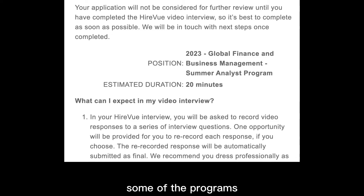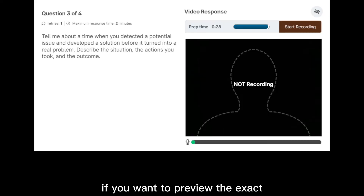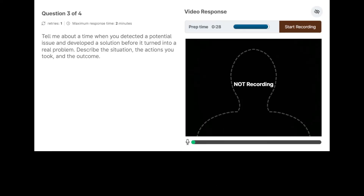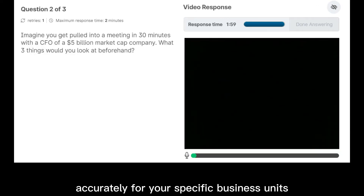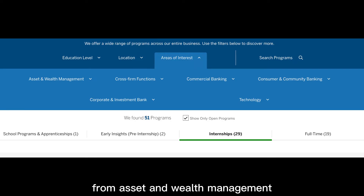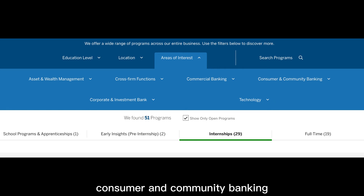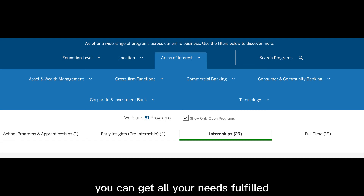Some programs might also require coding questions. If you want to preview the exact questions that will be on your online assessment, you should click the buying link below. You can prepare your answers accurately for your specific business unit — from asset and wealth management, cross-firm functions, commercial banking, consumer and community banking, to corporate and investment banking — and get all your needs fulfilled.